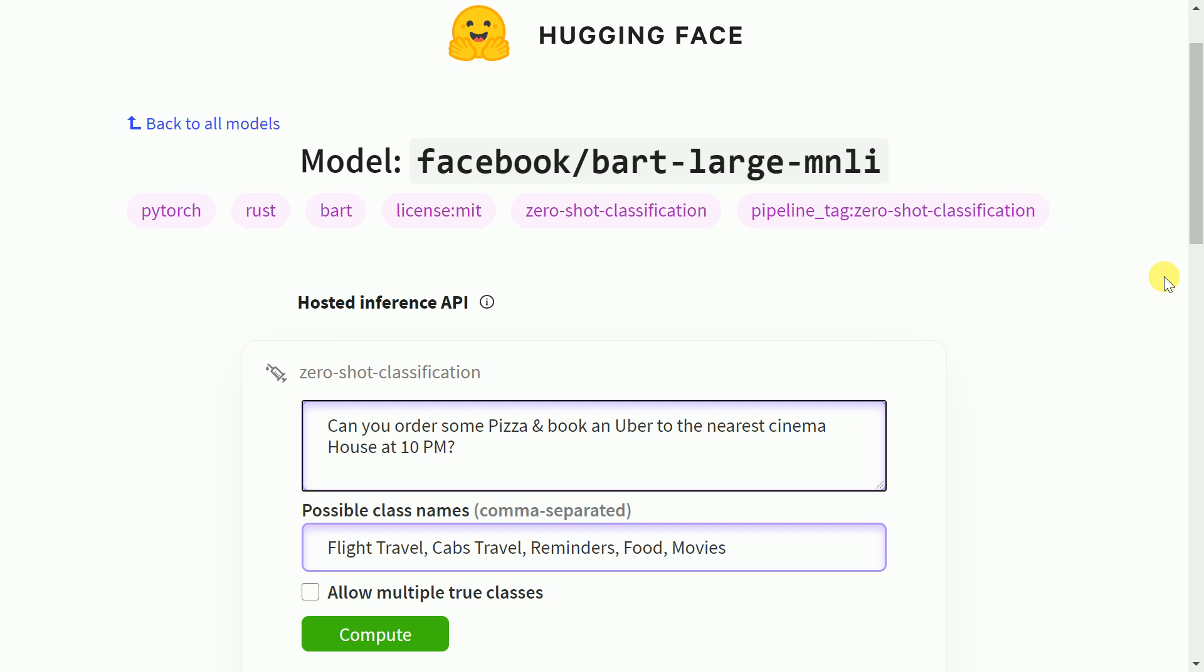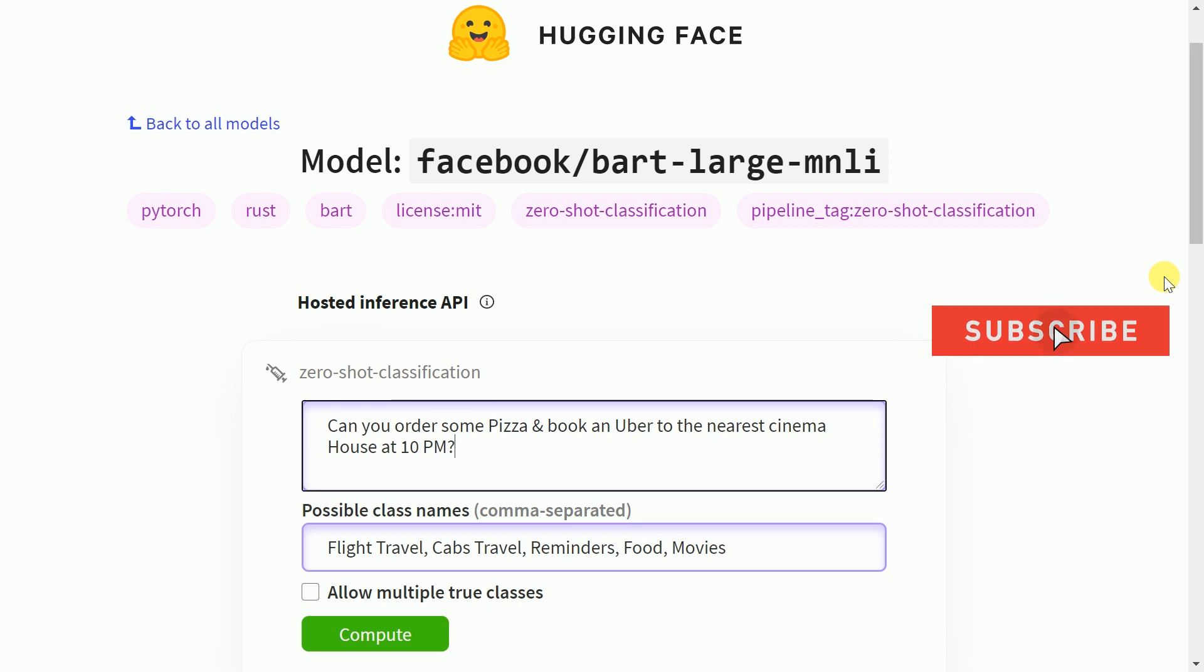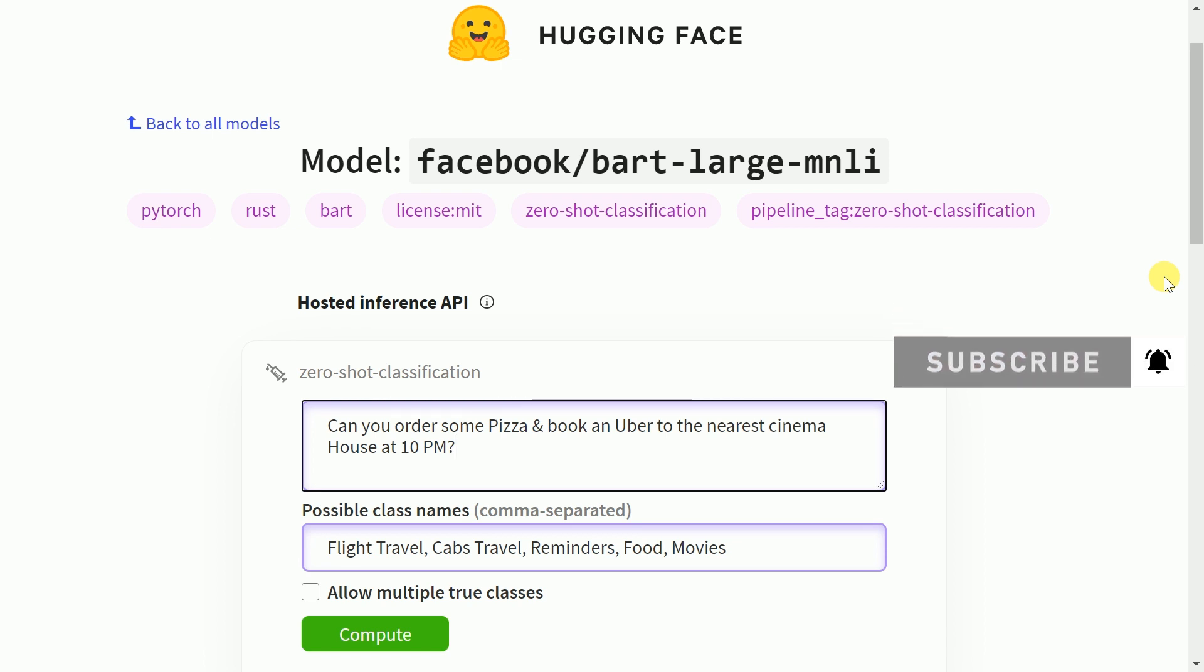But hey hold on, it would be really motivating if you can press the subscribe button and also press the bell icon to be notified for amazing videos that I create on machine learning and data science. With that let's kickstart the video.